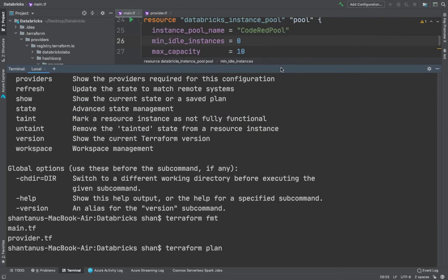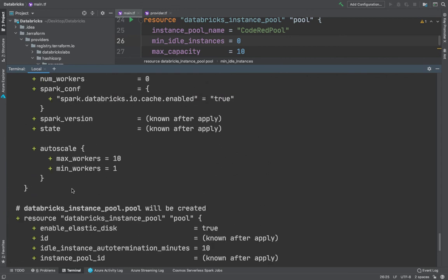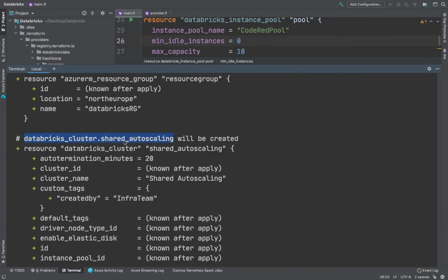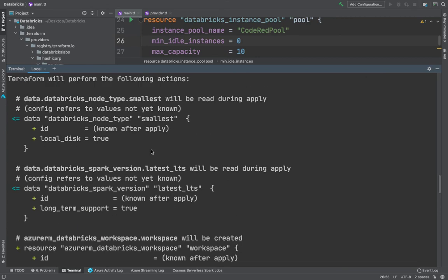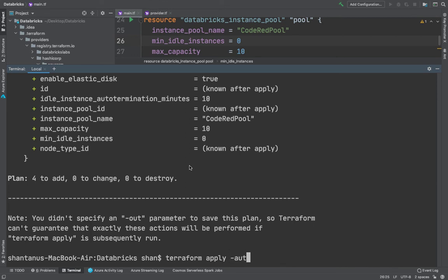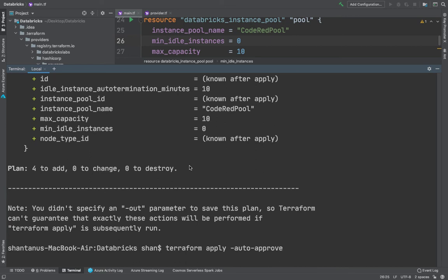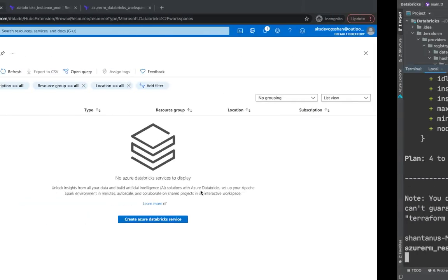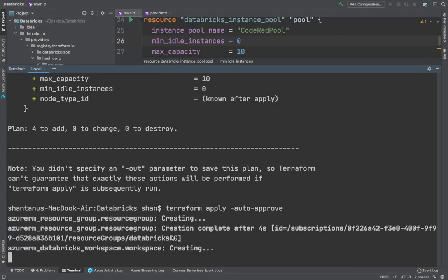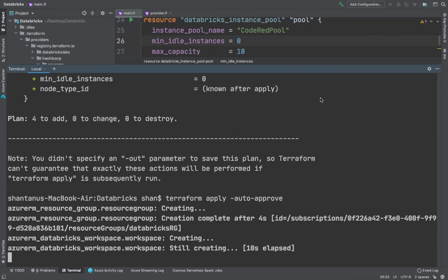Now let's run terraform plan to see what will be created. There are four resources: the instance pool, the shared auto cluster attached to the pool, the workspace, and some additional information. Running terraform apply --auto-approve will start applying the resources to Azure. We haven't got any Azure Databricks resources yet — whatever we created in the last video was deleted to save costs — so this will create the workspace, cluster, and instance pool.